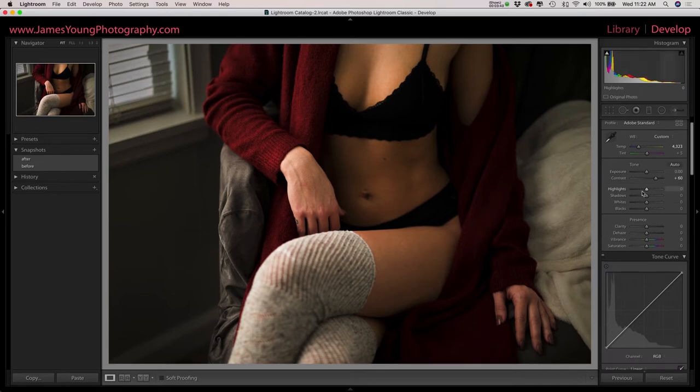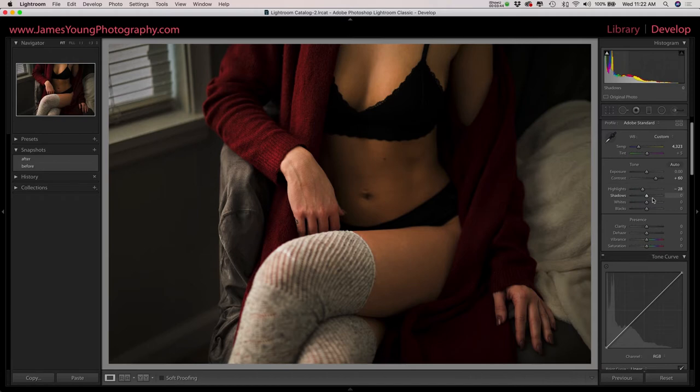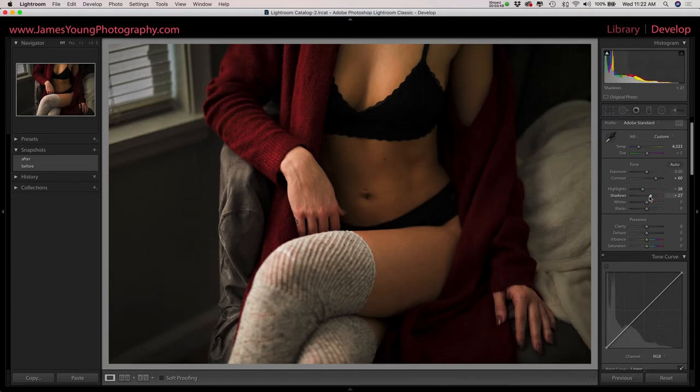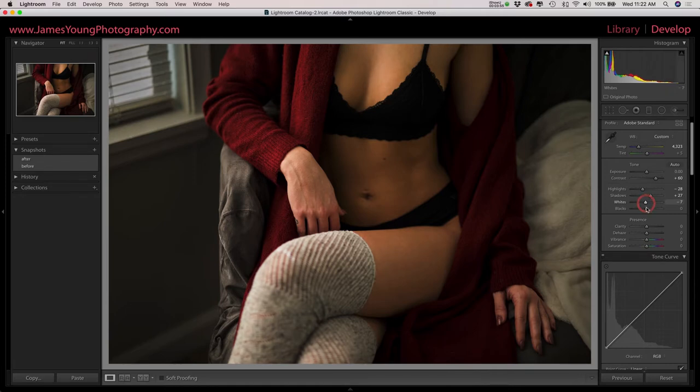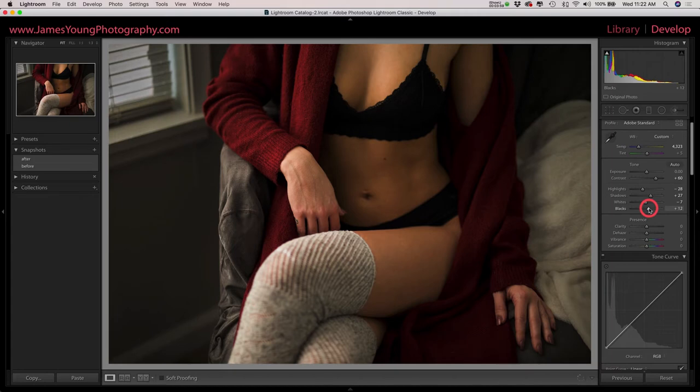As we continue our way down, we hit our highlights. We're going to do this about minus 25 or so. We're going to open up our shadows a little bit about plus 25 on that. We'll bring our whites down just a hair and then raise our blacks just a little bit as well, about plus 15 on those.